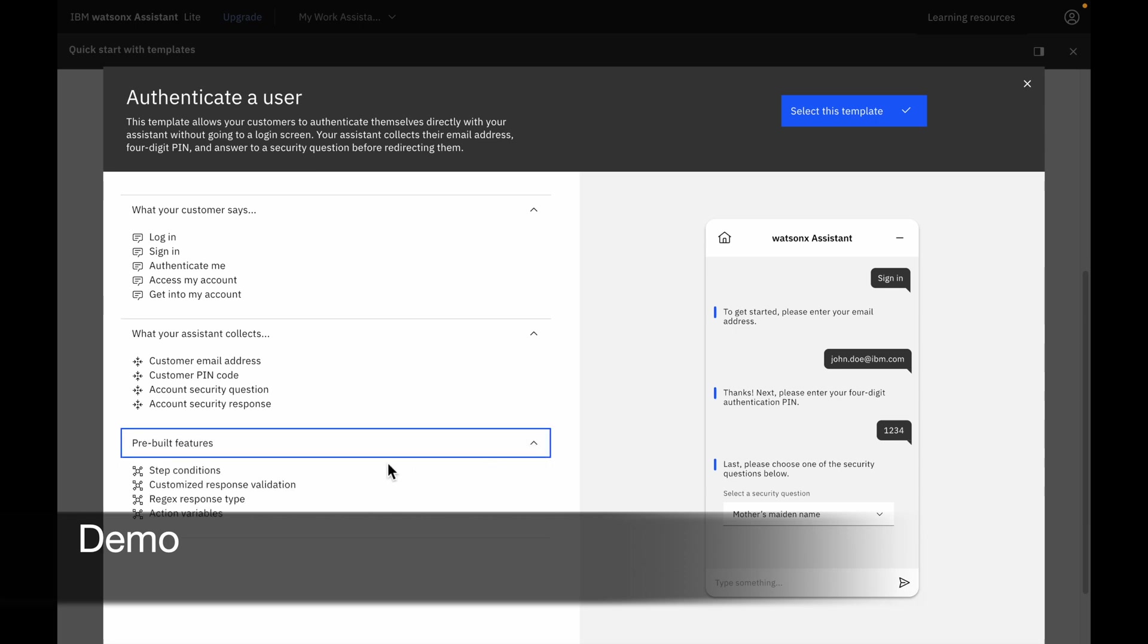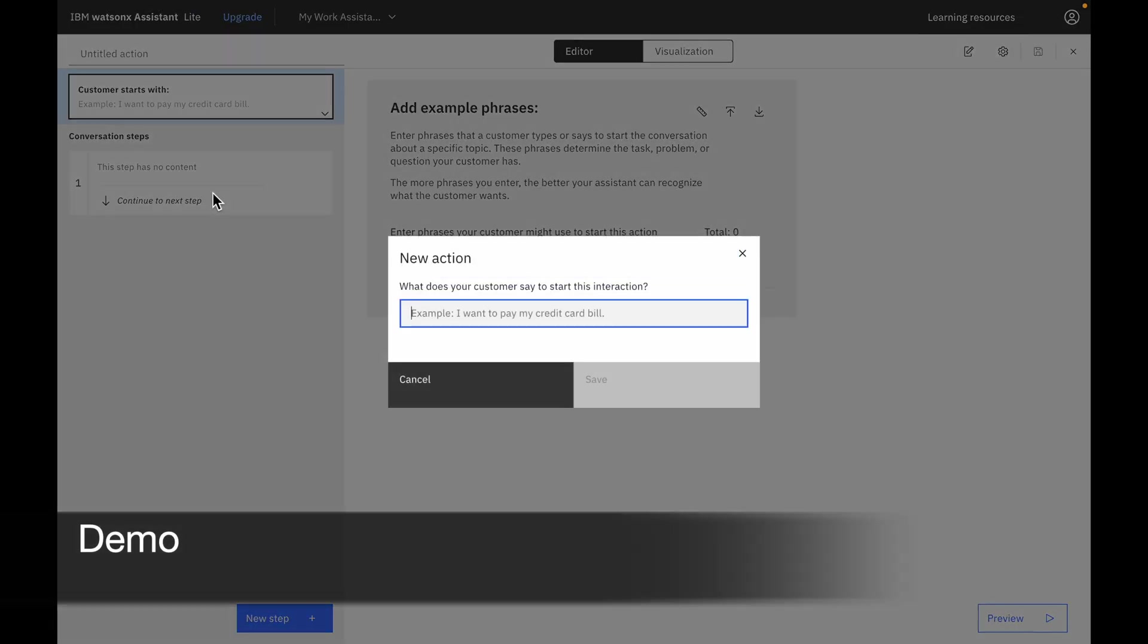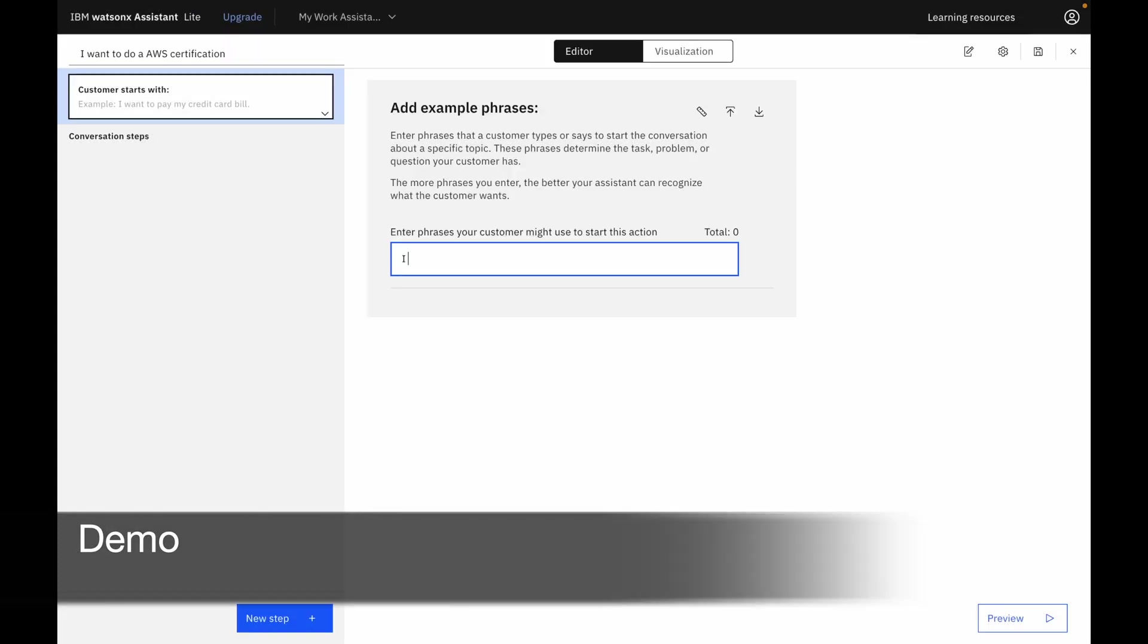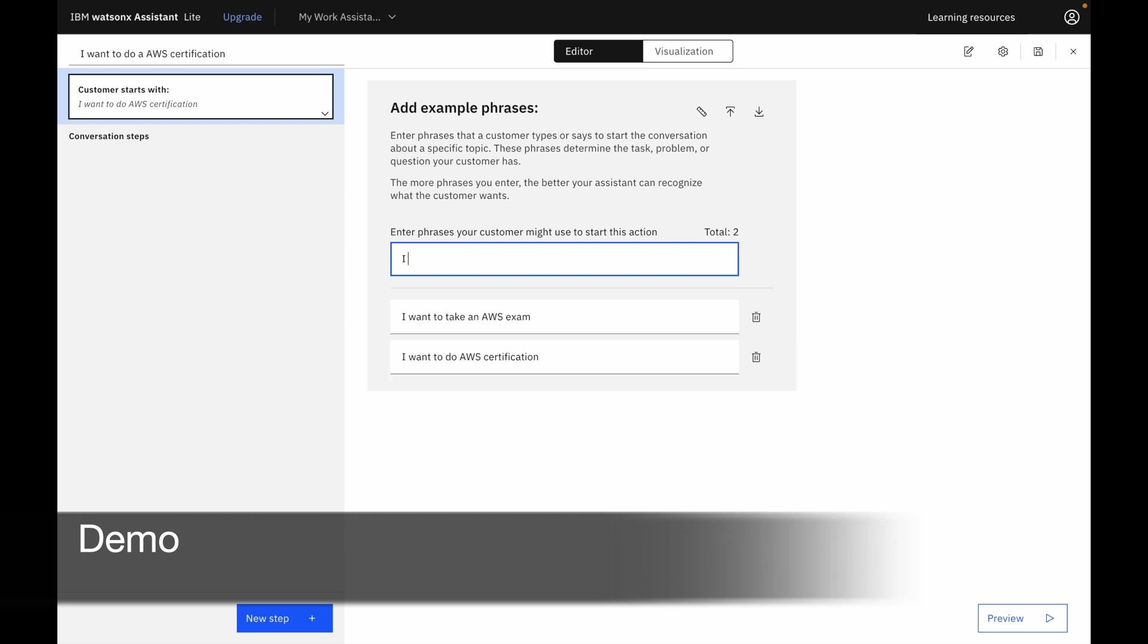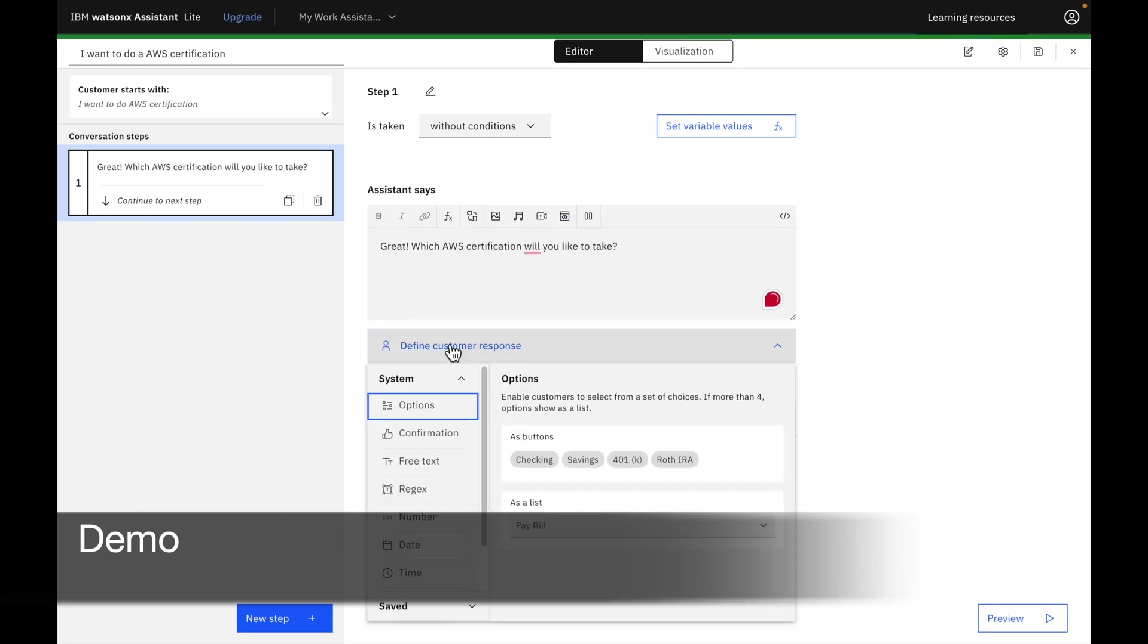The existing preview features include steps, conditions, response validation, and action variables. Create something new. We can start from scratch. I want to do AWS certification. I want to take an AWS exam. I want to get AWS certified. You can type in as many phrases as you want. The system may say things like, great, which AWS certification would you like to take? And define customer response. Think of options.